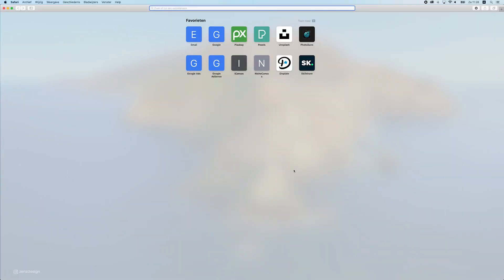When I start working on a project, creating a design, or whatever, I start with finding the best possible quality images. I have a couple of sites that I use — when I open up my browser, I have these bookmarks and these are the sites I use.